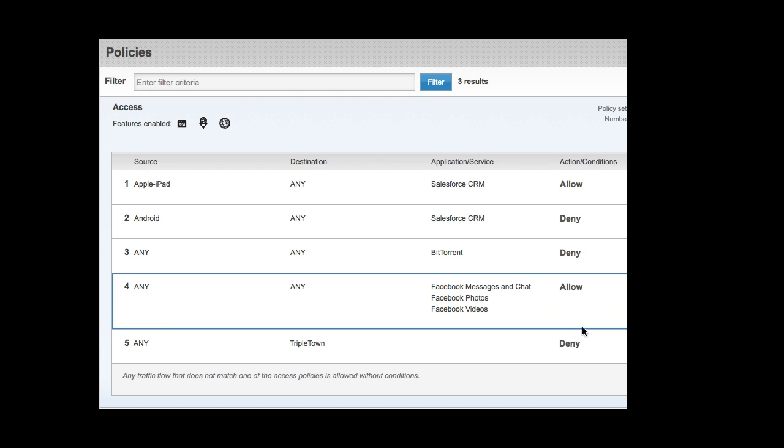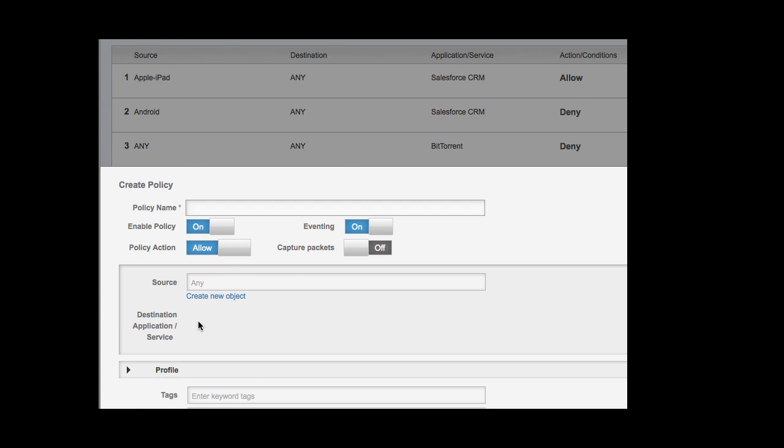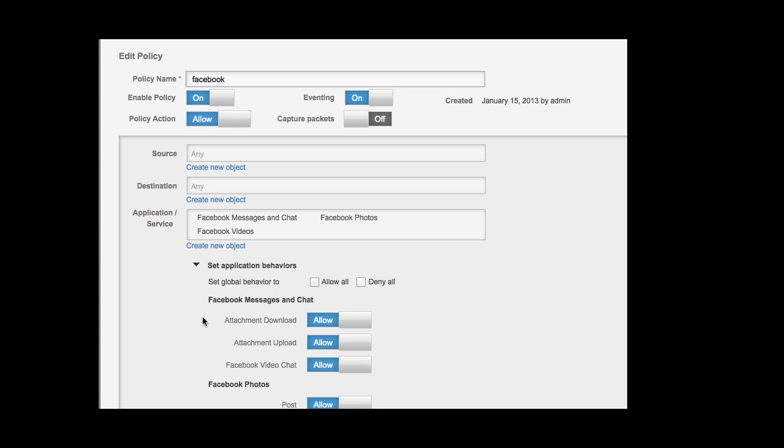Other firewalls can either block or allow all Facebook traffic, but let's say we want to allow specific things, such as reading your wall posts.